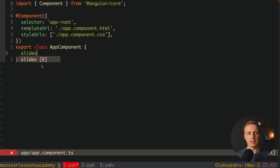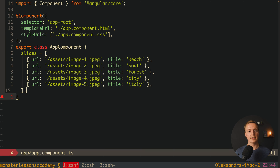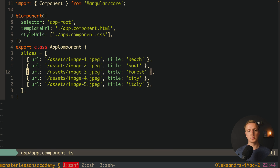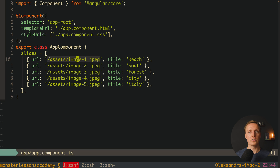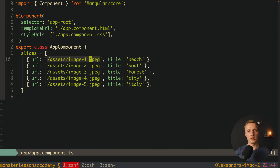Now let's define our slides. I want to later create an interface for every single slide, but for now let's say this is an array of objects. I already prepared our list of objects with url and title. It's not just an array of strings because you might later need additional information, and it's much easier to add that if you have objects rather than strings. For example, we can provide not only a url but also a title. I already prepared these images for our slider and you can get them from the source code in the description box below.